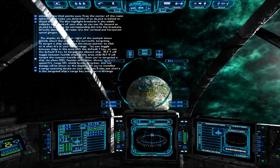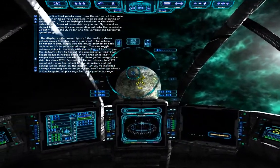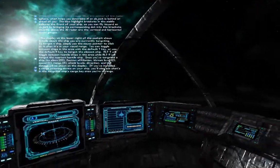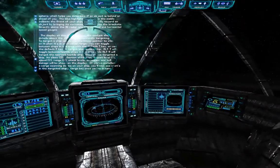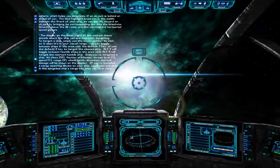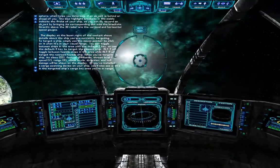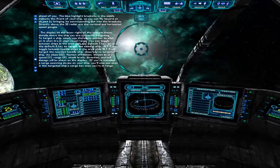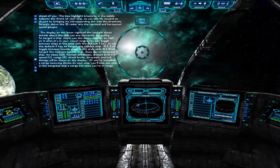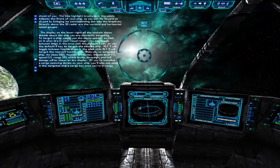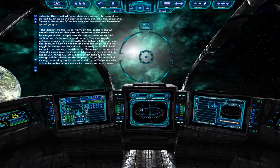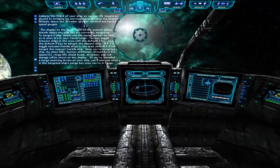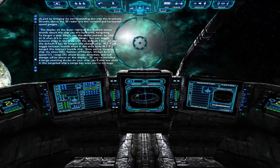The display at the lower right of the cockpit shows details about the ship you are currently targeting. To target a ship, simply use the mouse pointer to click on it when it's in visual range. You can toggle between ships in the area with the default T key, or use the default R key to target the closest ship. Alt-T will toggle between hostile ships, while Alt-R will target the nearest hostile ship. Once you've targeted a ship, its class, faction affiliation, threat level, speed, range, shield levels, direction, and hull damage will be shown on the display.